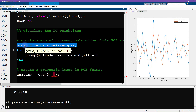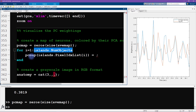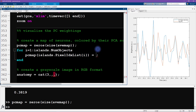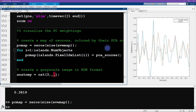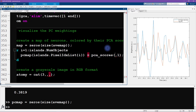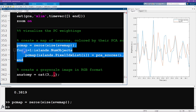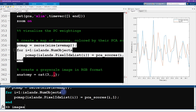We initialize a new matrix pc_map the same size as the average map — 256 by 455 — and loop through all clusters, setting each cluster's value equal to its PCA score from pca_scores(:,1), the first component. The pca_scores matrix is 79 by 78, corresponding to the number of clusters by the number of components returned. We can already visualize pc_map using imagesc.